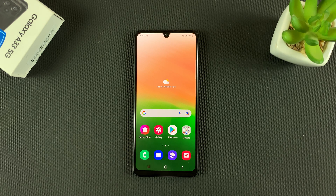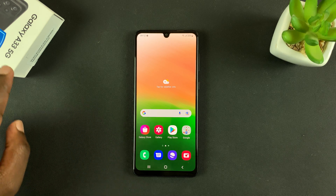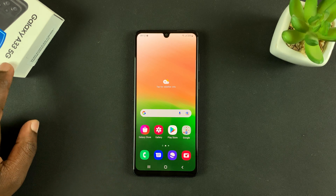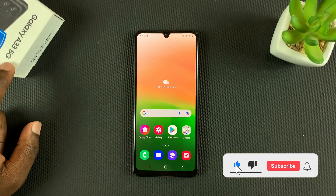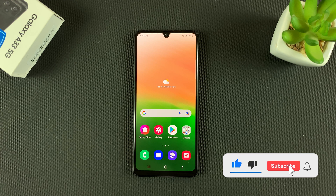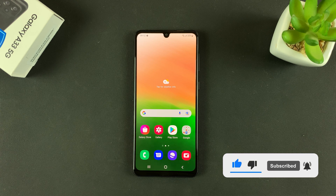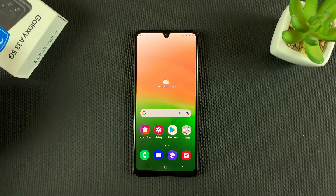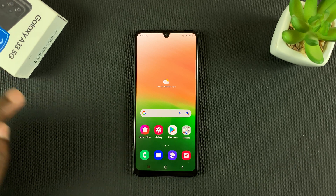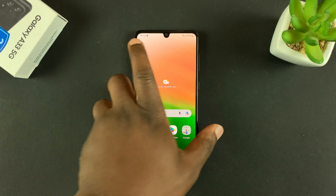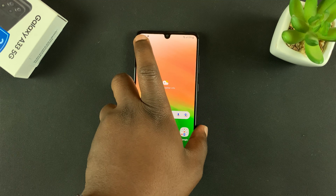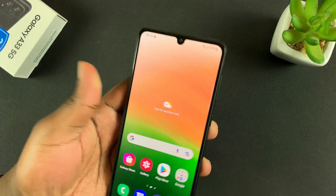What's up guys, in today's tech tip I'll be showing you how to take screenshots on your Samsung Galaxy A33 5G, this phone right here. So there are a couple of ways of taking screenshots on this phone.